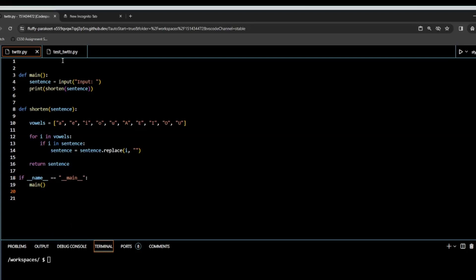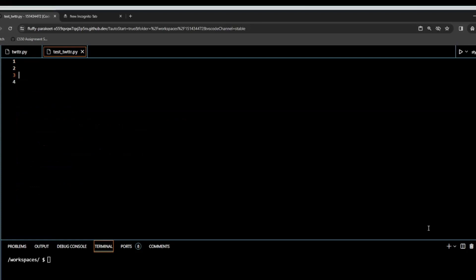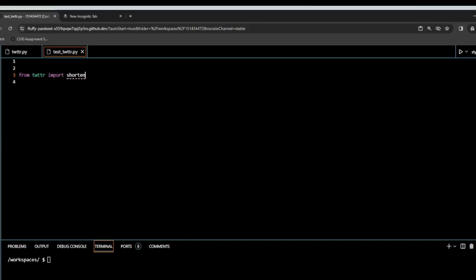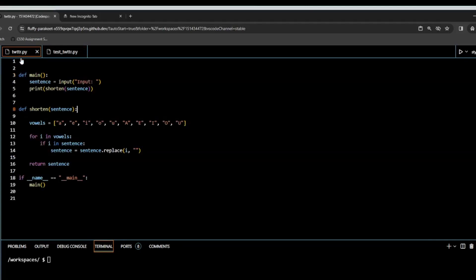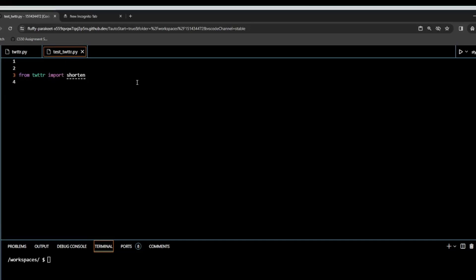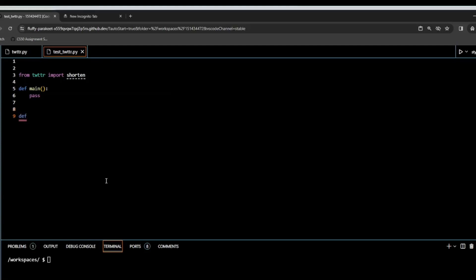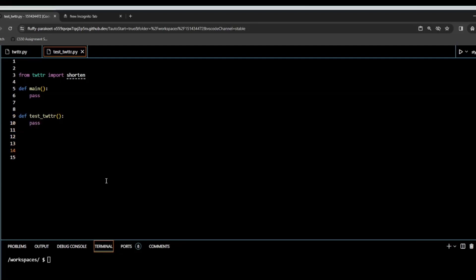Now let's look at our testTwitter.py. The first thing we need to do here is import — so we're importing from Twitter, import shorten. What we're doing is importing this function from the Twitter file, so it's important that these two files are in the same folder. Now we'll define our main function — I'm going to pass. I'm also defining a new function called testTwitter — and again I'm going to pass. Then I paste in: if __name__ == '__main__', then call main. Our main function is going to call testTwitter.